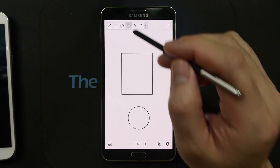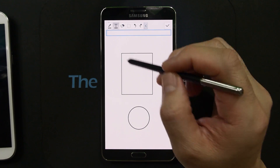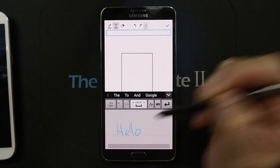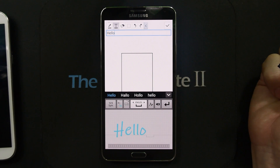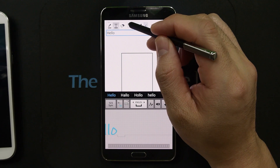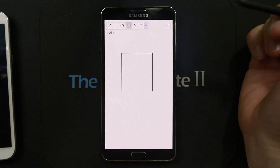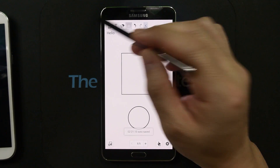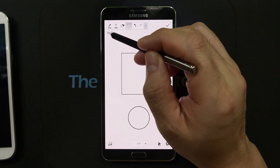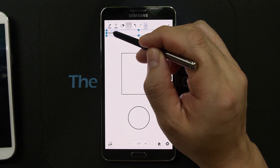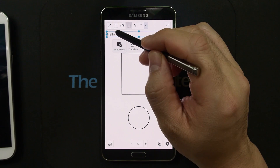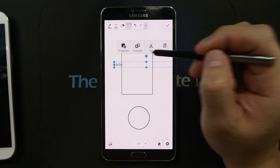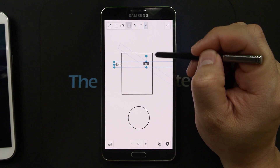Here's another one. Say you want to rotate some text. Select the selector tool but you can't just put a box around it — you need to do a long tap, because it is an object. You can move it, and with the handle here you can rotate it.